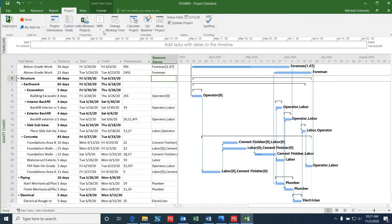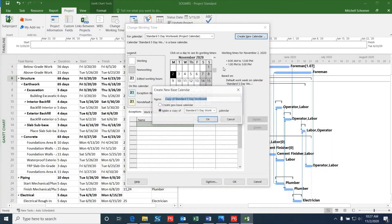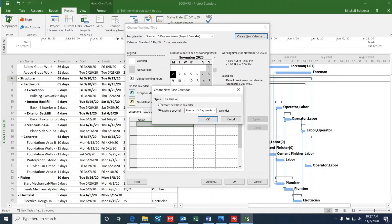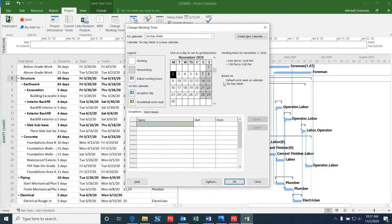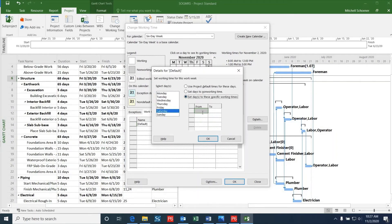In order to do this, I will go up to Change Working Time under the Project tab and click Create New Calendar. I'll change the name of this calendar to Six Day Week. I will then double-click on the Start column and select Saturday, and then change this option to set day to these specific working times.